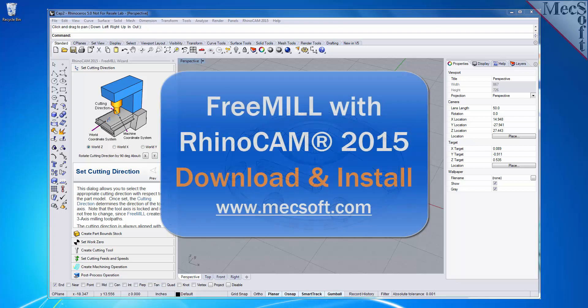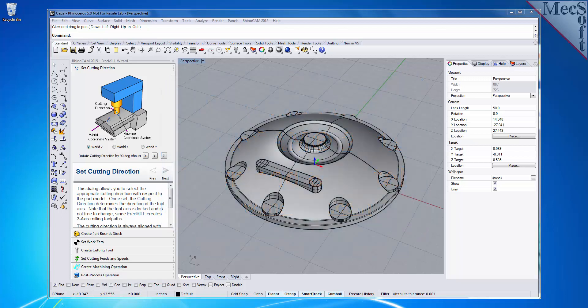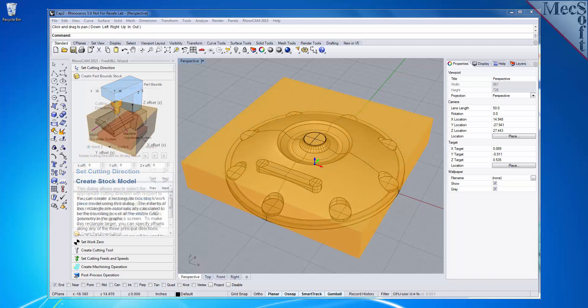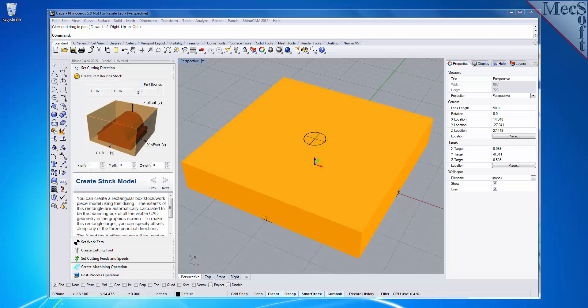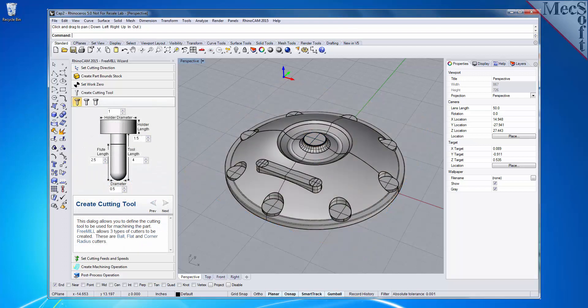In this video, we'll show you how to download and install FreeMill included in RhinoCam 2015, brought to you by Mexsoft Corporation. As the name suggests, FreeMill is a completely free milling module without usage restrictions. There is no cost, no time limit, no license, and no file output size, so you can use it as long as you like to program your CNC machine.